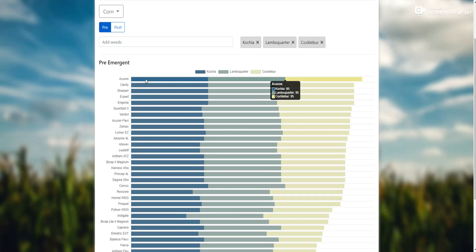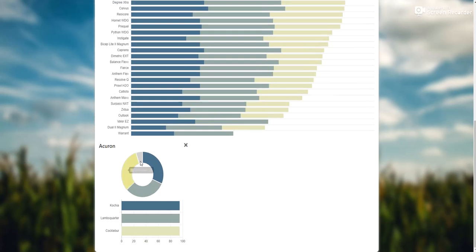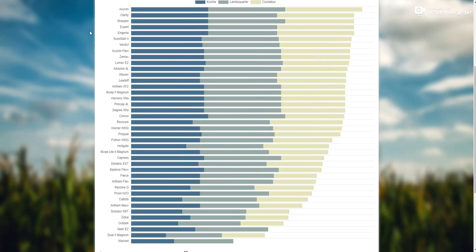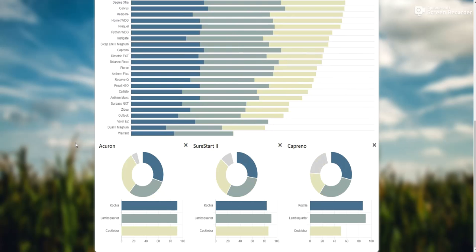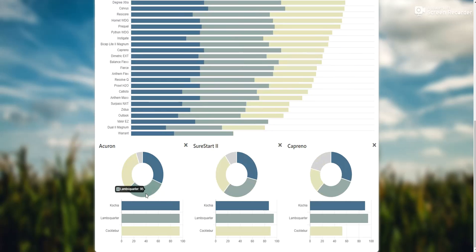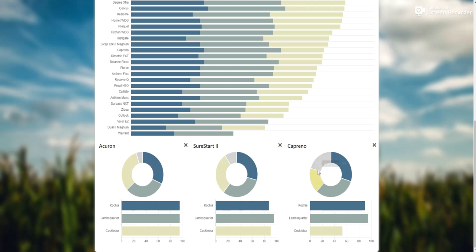First place is going to be Acuron, so we'll just click on that and it will show up right down here. Then we'll look at a couple more options — maybe compare Acuron to Sure Start, maybe compare that to Caprino. So I just clicked on all those; all that information comes down here. Obviously this gray space is nothing — this is kochia, lamb's quarter, cocklebur — nothing. So we want this space to be as small as possible, meaning there's the least amount of room for error. We got Acuron in first, Sure Start second, Caprino in third.